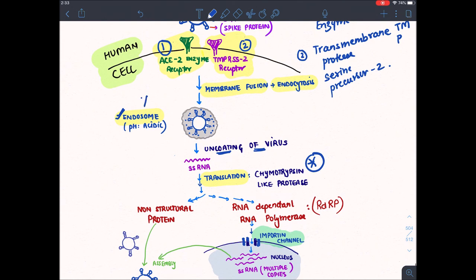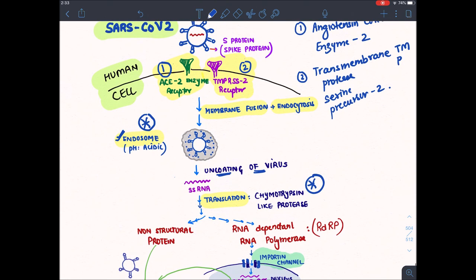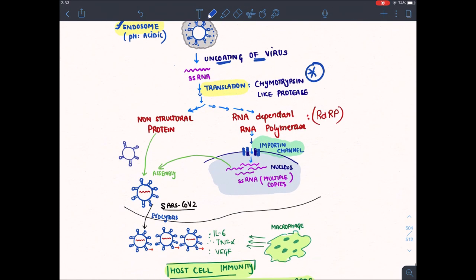You have to remember these key terms: endosome, S protein, ACE2 receptor, and TMPRSS2 receptor — because we have drugs against them.